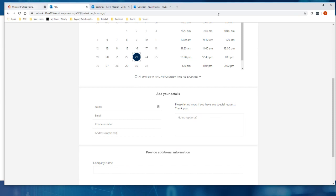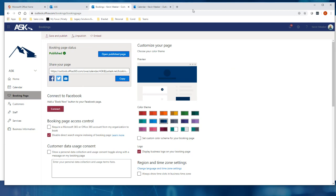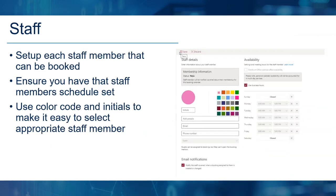That's the 10,000-foot view of Microsoft Bookings. Main things to remember: your bookings page, your staff, your services — make sure you've published it and tested it a couple of times. With that, we'll move on and start talking about FindTime.